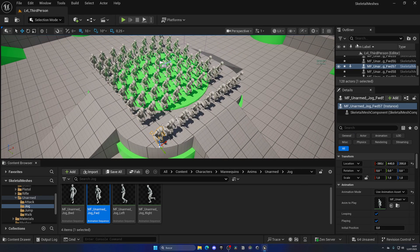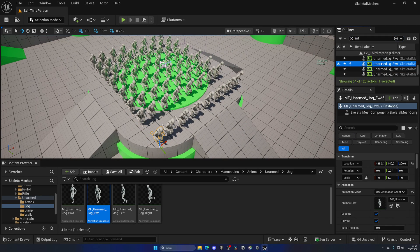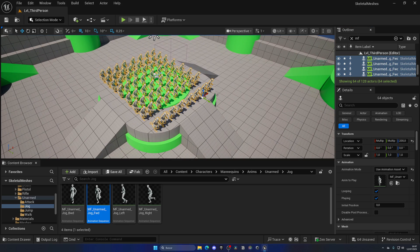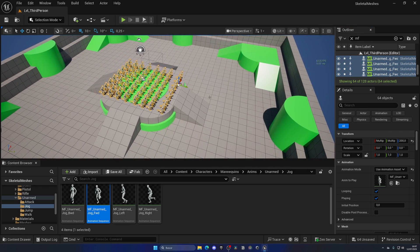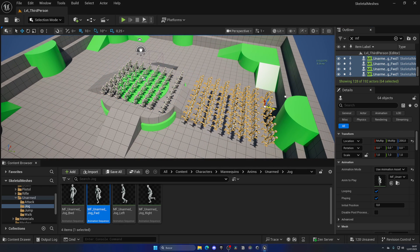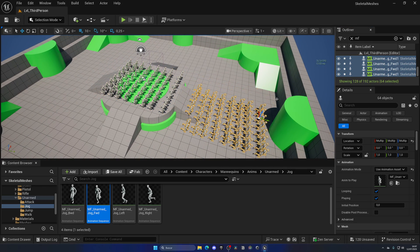Let's continue on. So let me go ahead and select all of these skeletal meshes that we have in this level. And let me start to also place them over here.